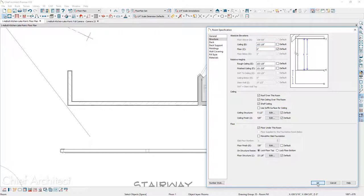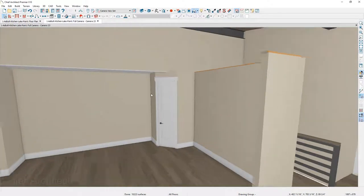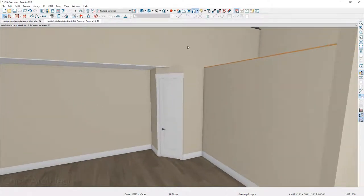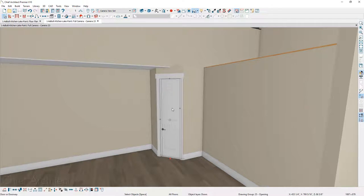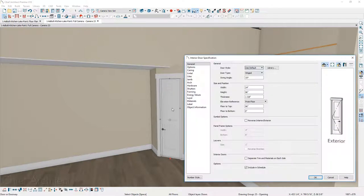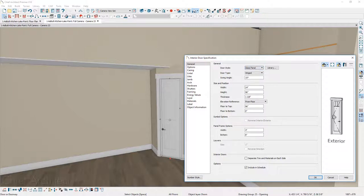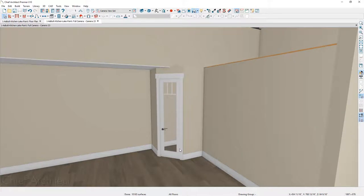Returning to the 3D view, you can see the shelf ceiling has reduced and you have a room within a room. Next, I'll take this door and convert it to a glass door. Under the door style, I'll choose a glass panel — you can see the preview. It picks up my defaults, and now you can easily see into the pantry, which makes a lot of sense since the kitchen will be right next to it.